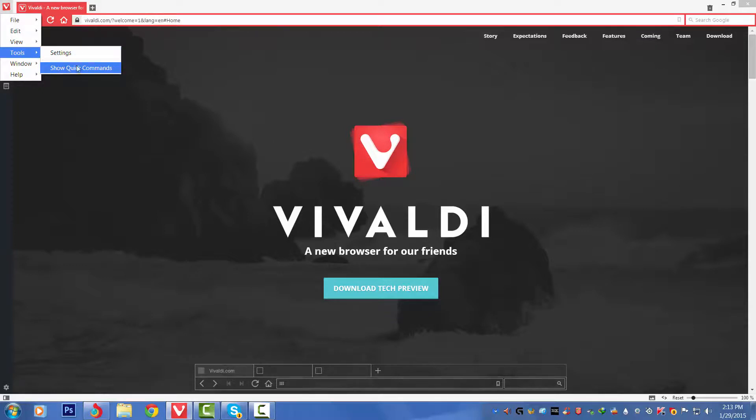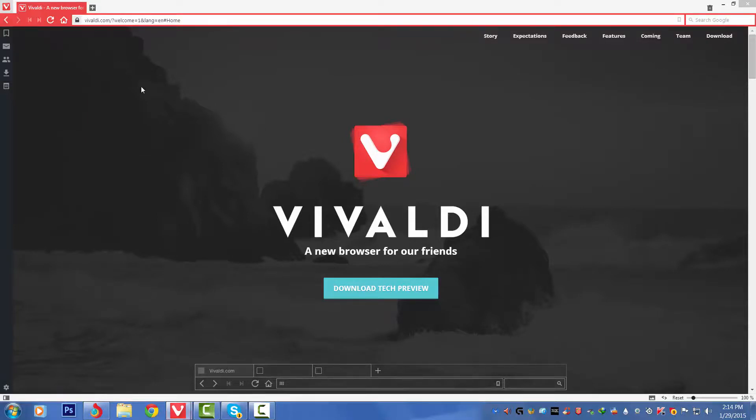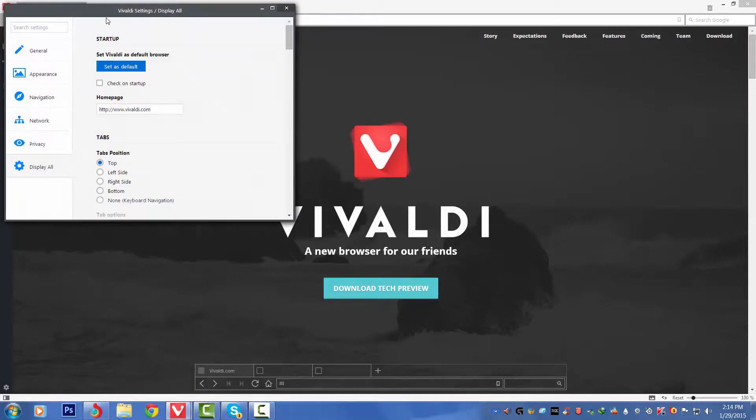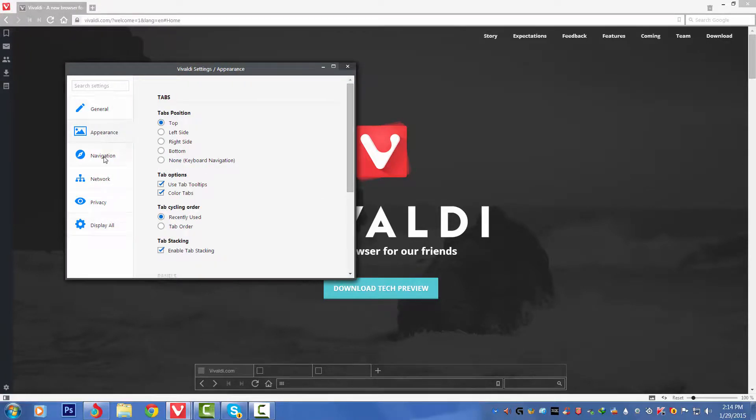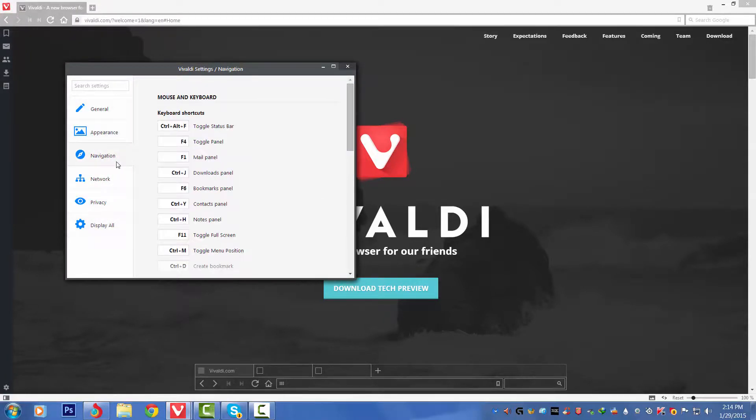Fourthly we've got the Tools: Settings and Show Quick Commands, which are the commands like the Ctrl+D which I showed you. Let's go to Settings first of all. Let's see what is here.